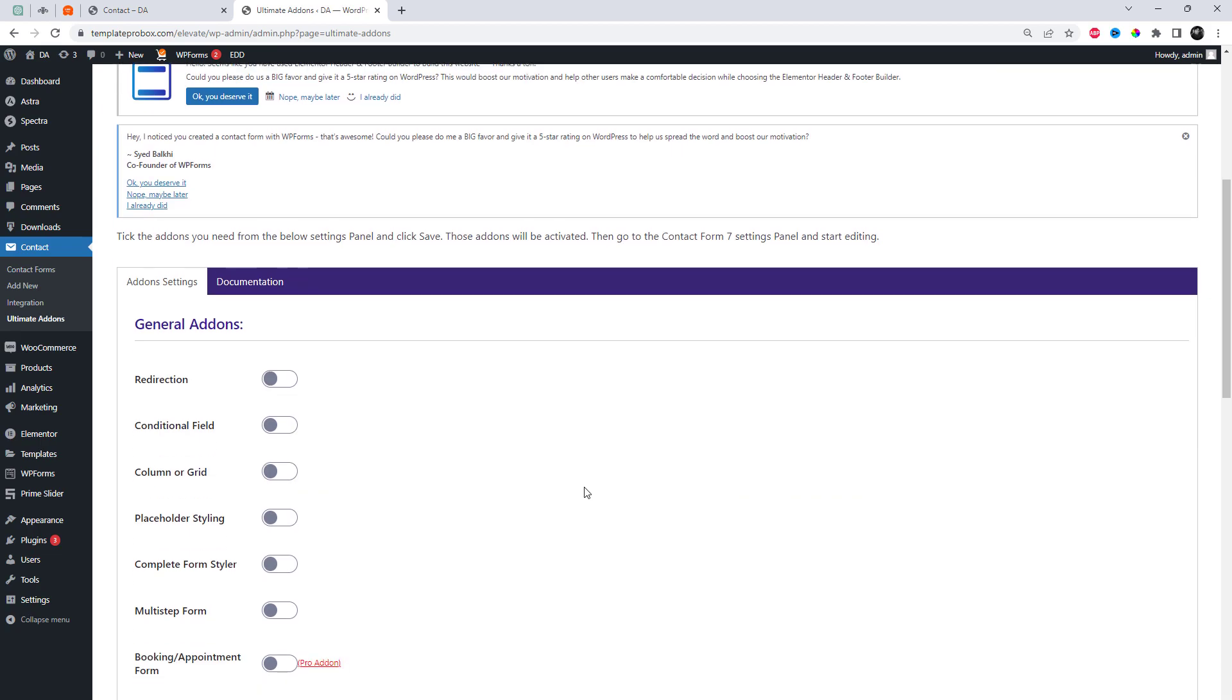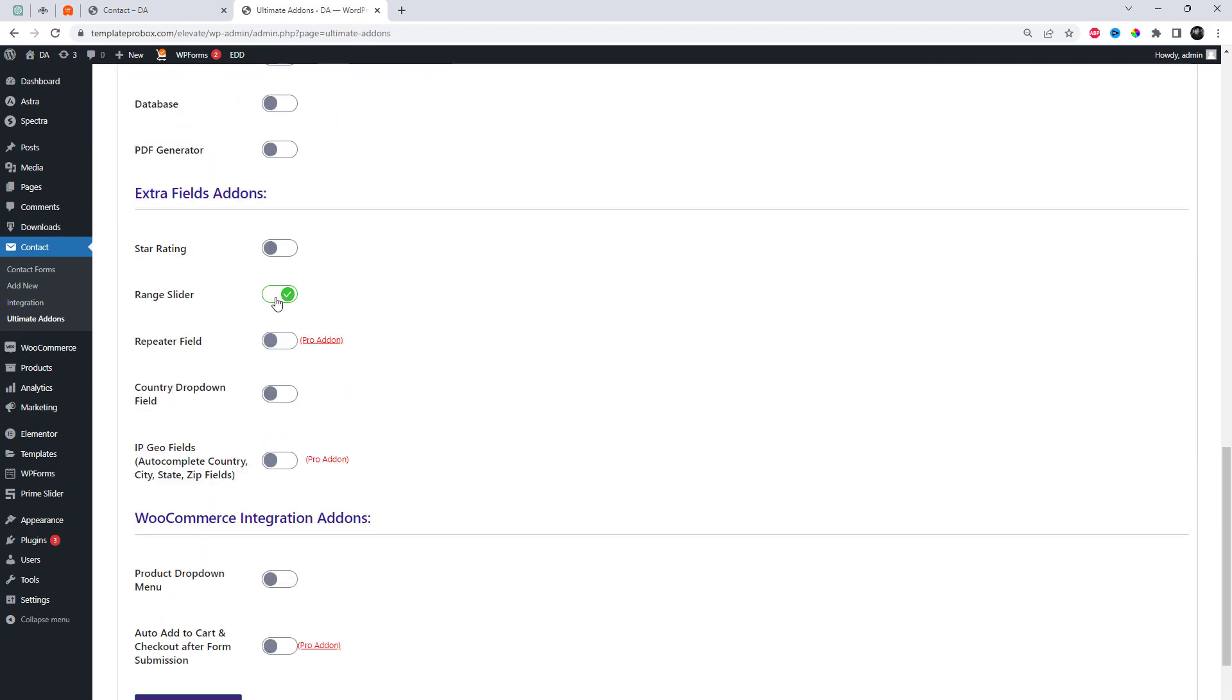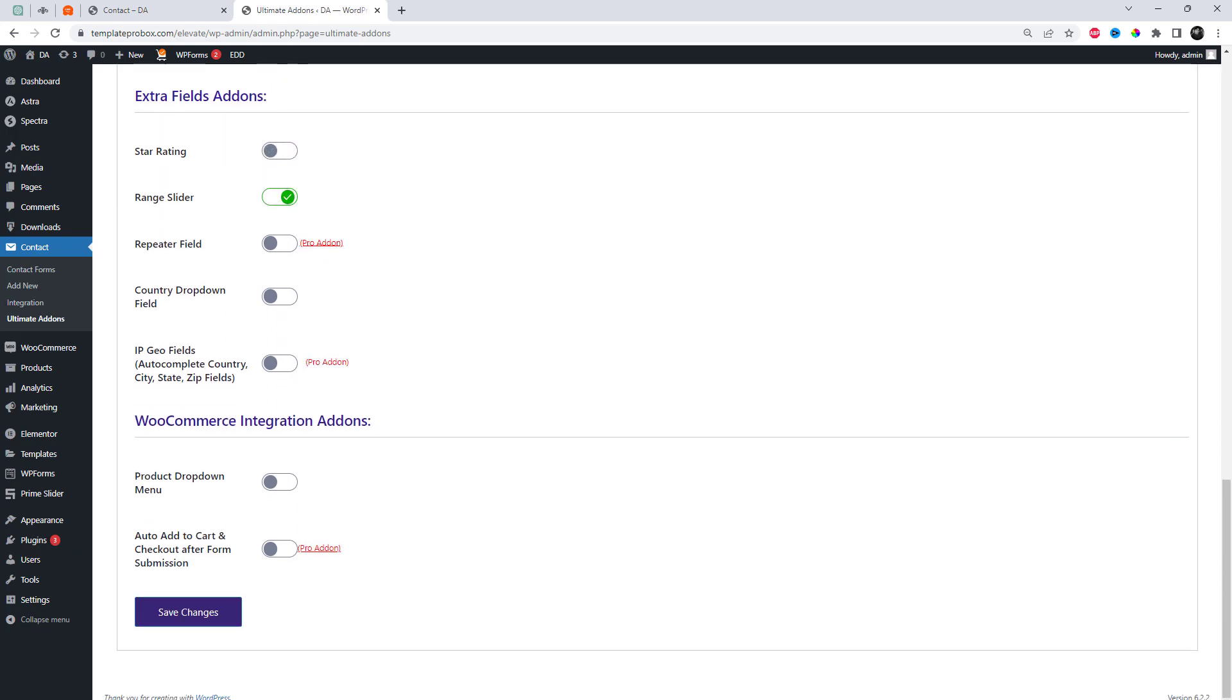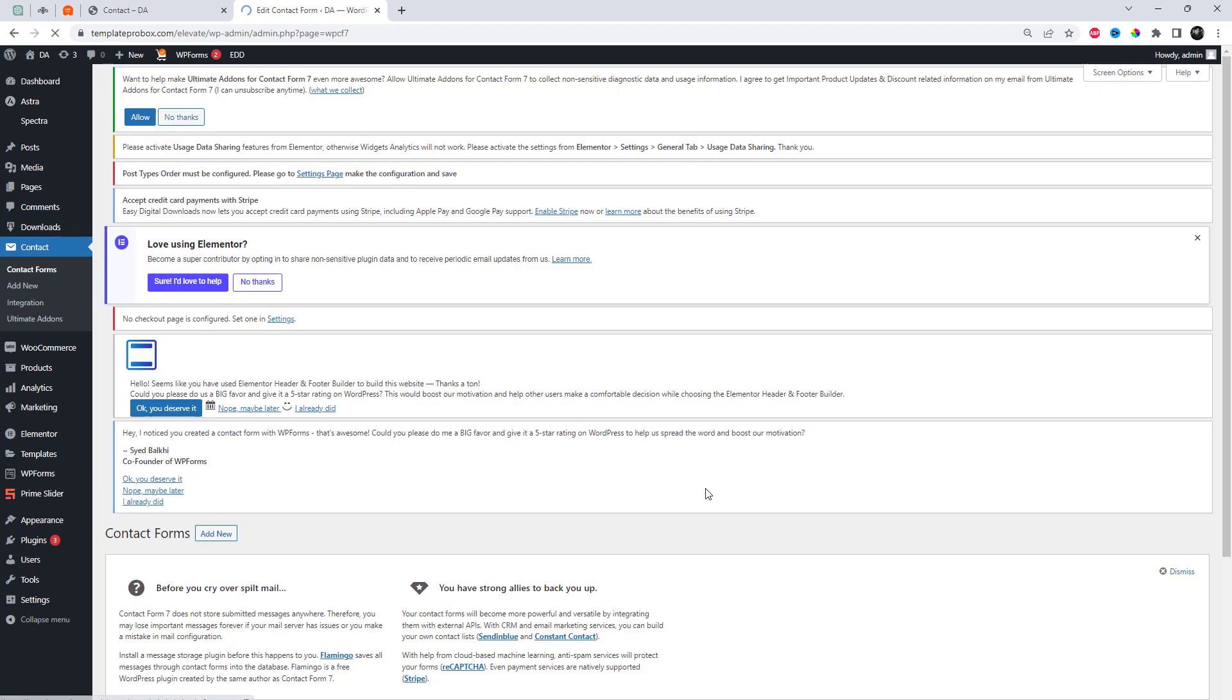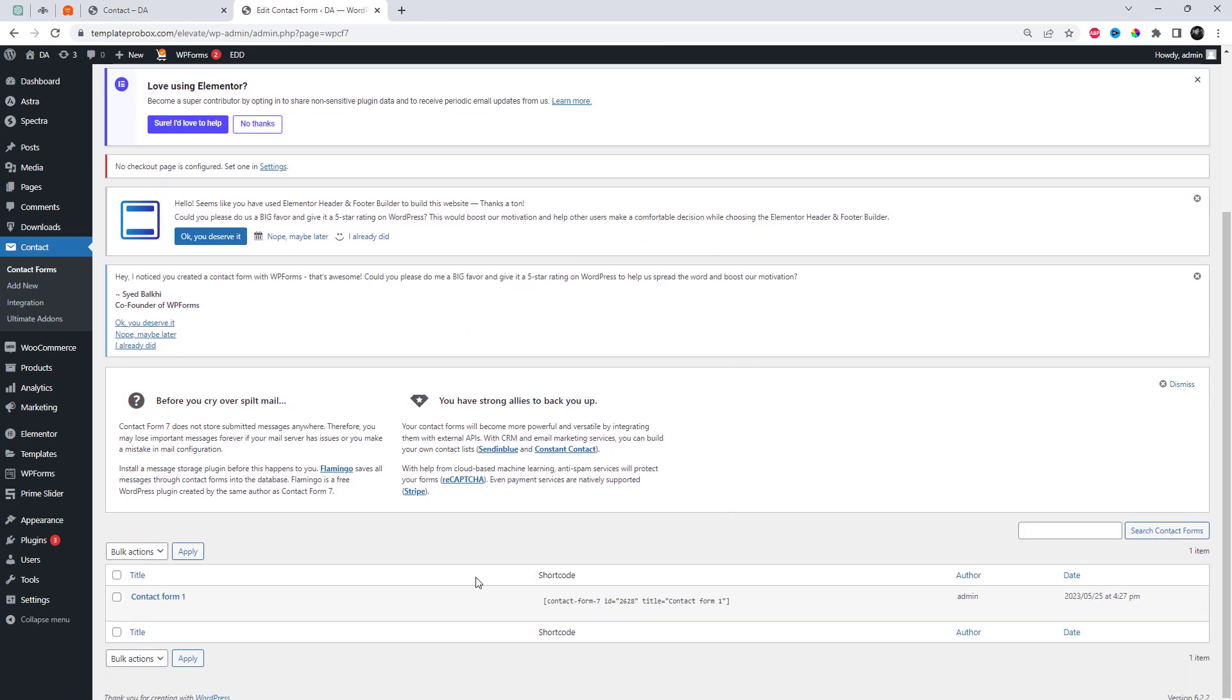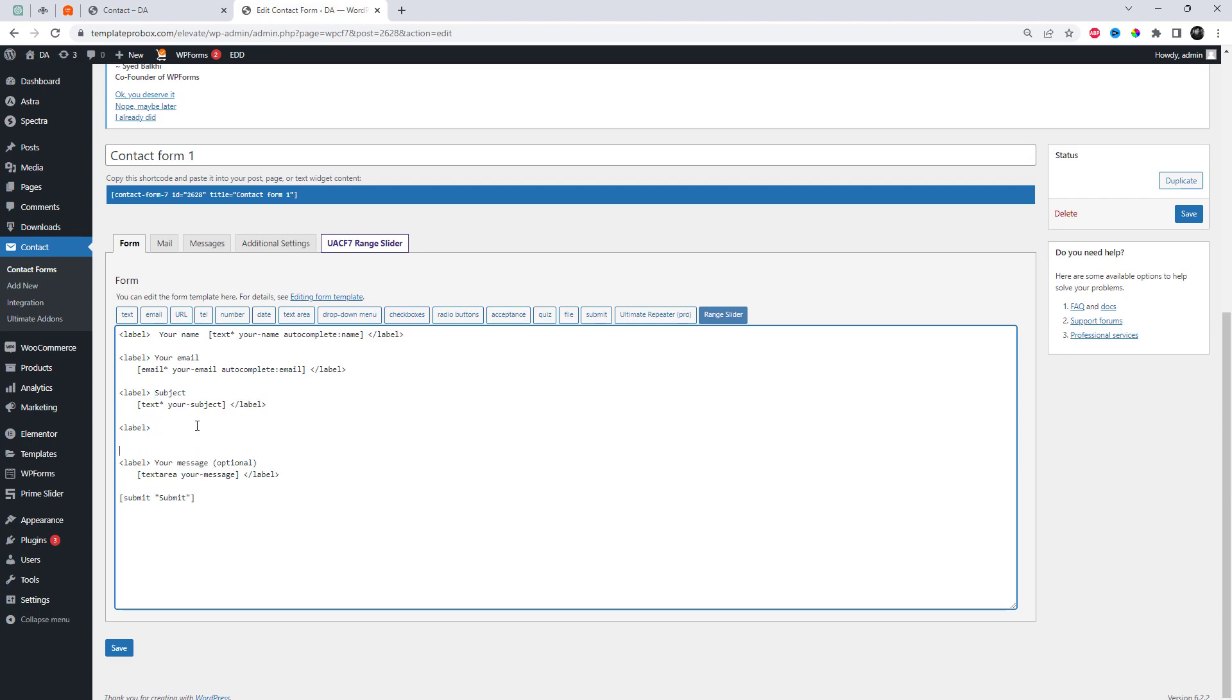Go to the plugin settings and first enable the slider feature. Next, navigate to the form back-end settings and add a shortcode.